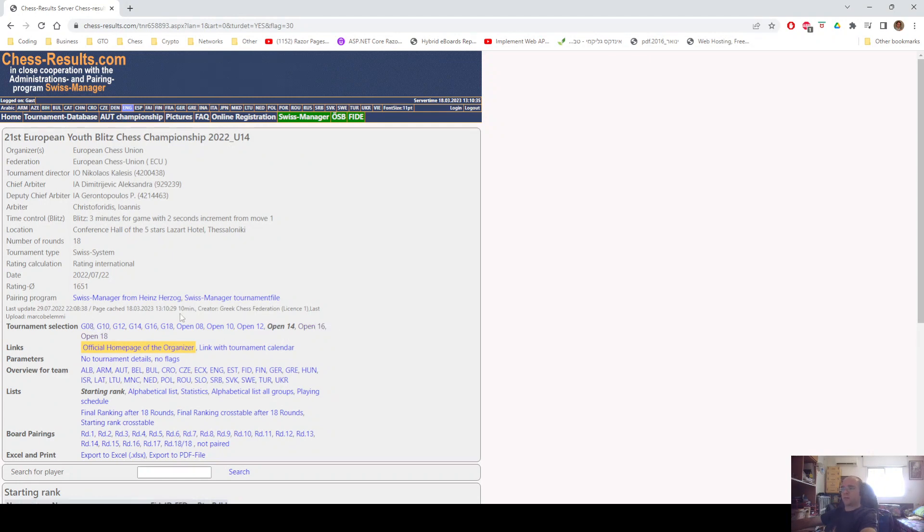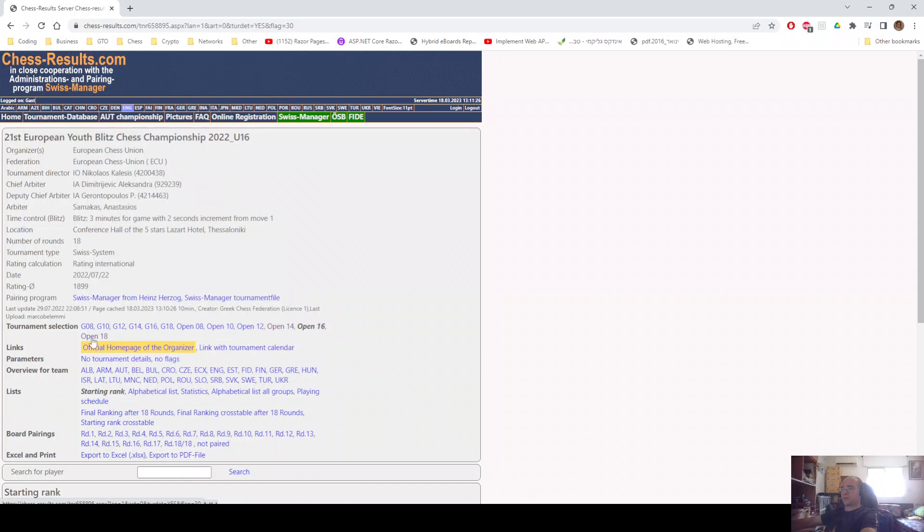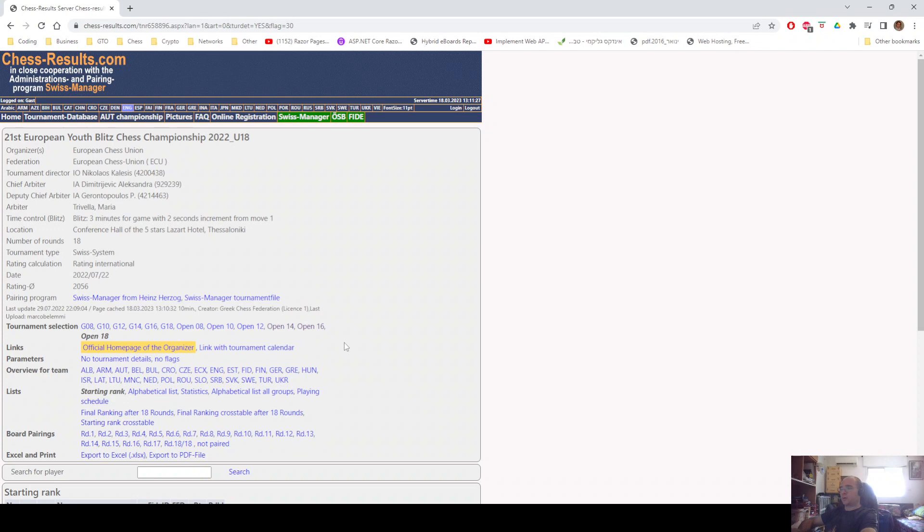Like here, for example, you have all the European Youth Blitz Championships. We have Open 14, Open 16 sections, Open 18 here, so that you'll be able to go from one to another without looking for them in the main page.